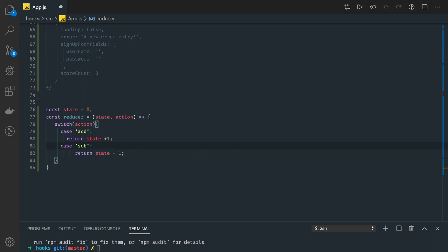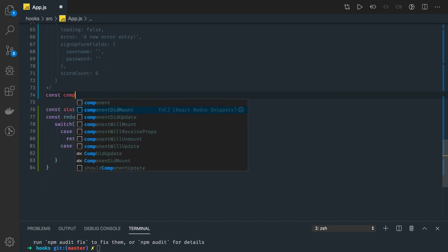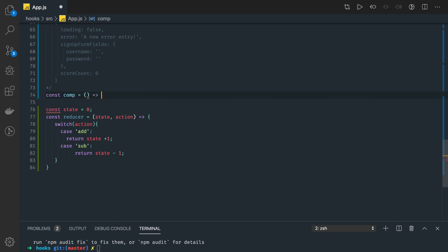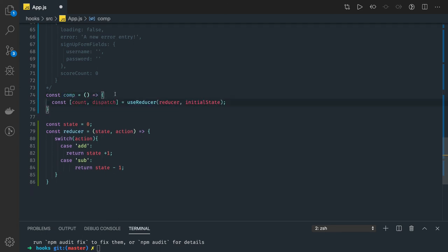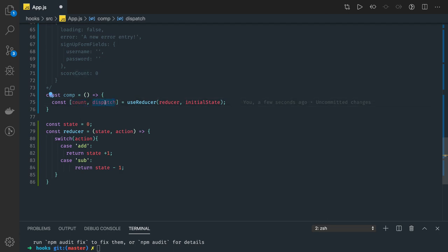Now, how do you actually combine this in your component? In your component you call useReducer, passing the reducer function and the initialState. So count will initially be zero. With the help of the dispatch function returned by useReducer, you will be able to dispatch actions like 'add' or 'subtract'. We'll see that in detail in the next video.